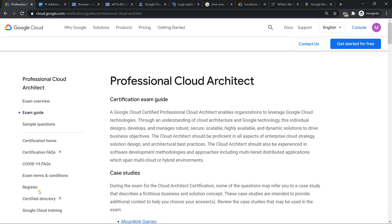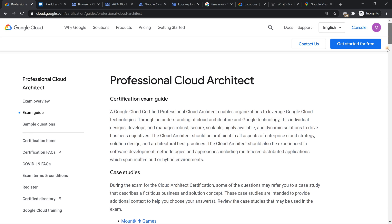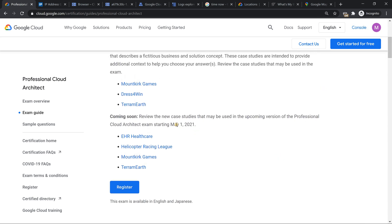Before we do the demonstration, just wanted to give you a small update: the updated version of the Professional Cloud Architect exam, which was planned for Spring 2021, is now very clearly mentioned from 1st of May. You're going to see new questions and new updated Cloud Architect questions with new case studies. Just thought of sharing that with you.